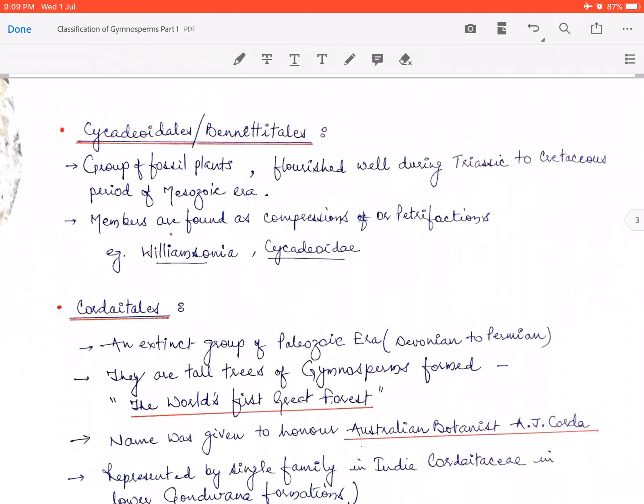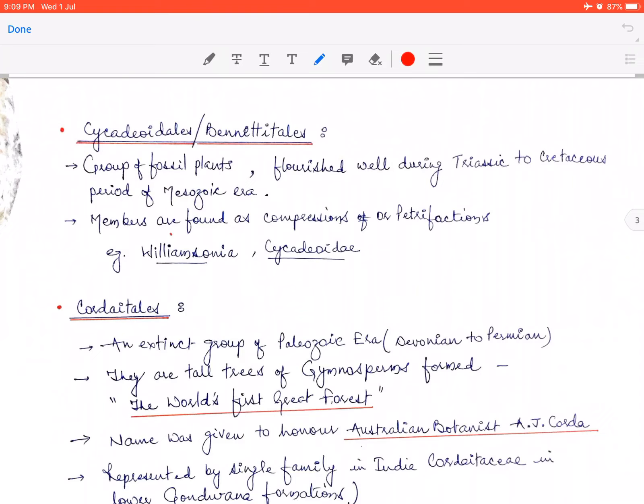The second C is Cycadeoidales, also called Bennettitales. Both names refer to the same group. This is also a group of fossil plants that flourished during the Triassic to Cretaceous periods — all within the Mesozoic era (Triassic, Jurassic, and Cretaceous). These plants were found as compressions and petrifications. The family Williamsoniacae has the member Williamsonia, and another member is Cycadeoidea.